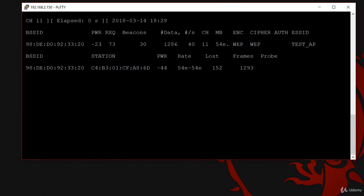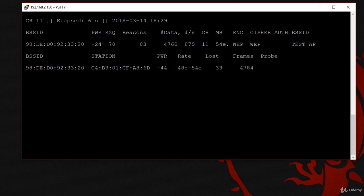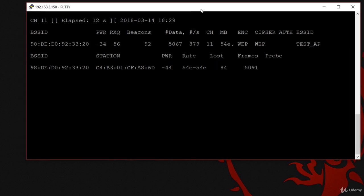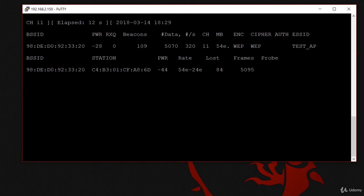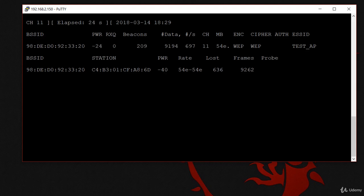As you can see, here is my target. We have one client connected and you can see that the data packets are increasing rapidly. This is very useful because when the data packets increase rapidly, that means the chance of cracking the key is high.